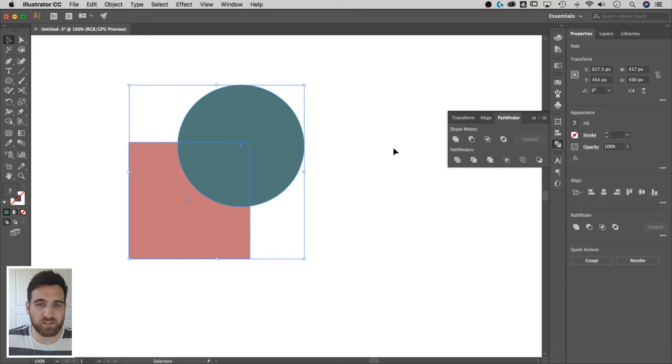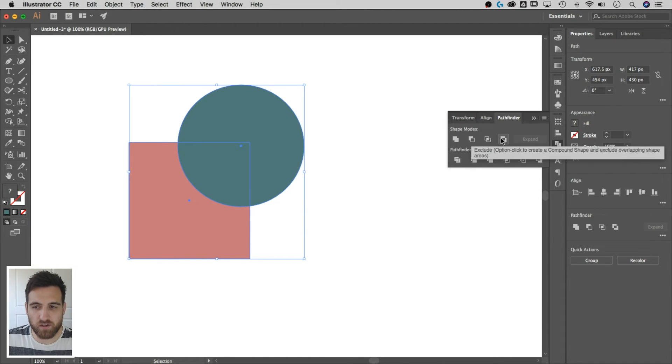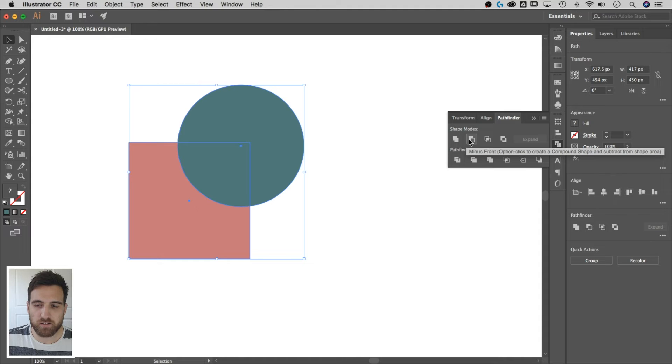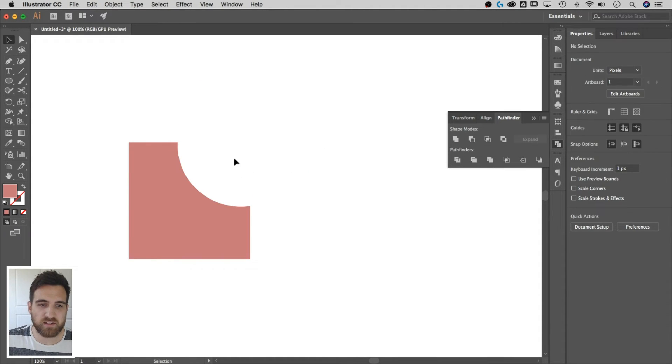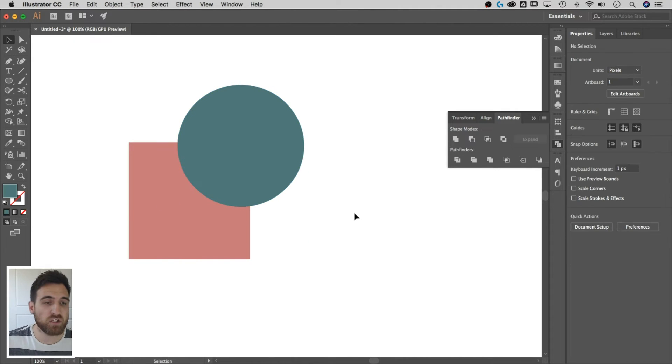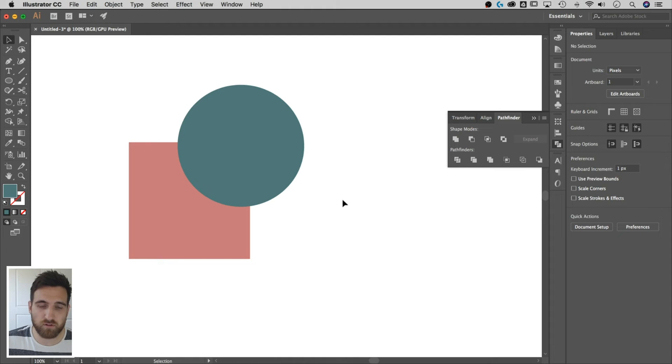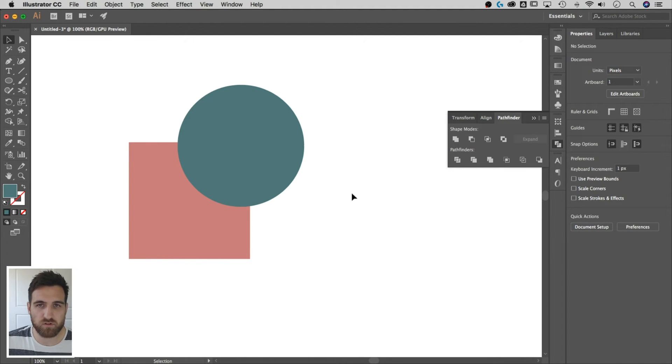Now there are different things that you can do. You can practice with some of these other shape builder options, like for instance, minus front. Now that subtracts the front shape from the shape behind, so you can get all kinds of different effects. You can do similar things with the shape builder tool by holding Option or Alt to subtract pieces of your two shapes.